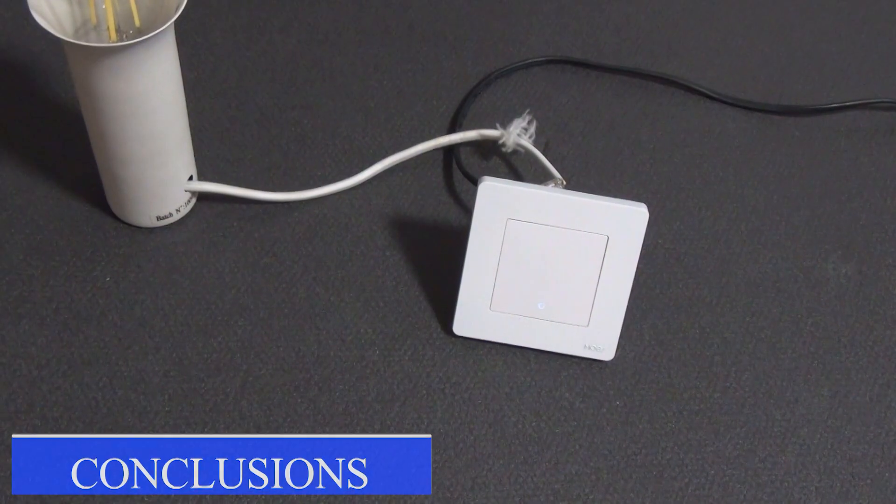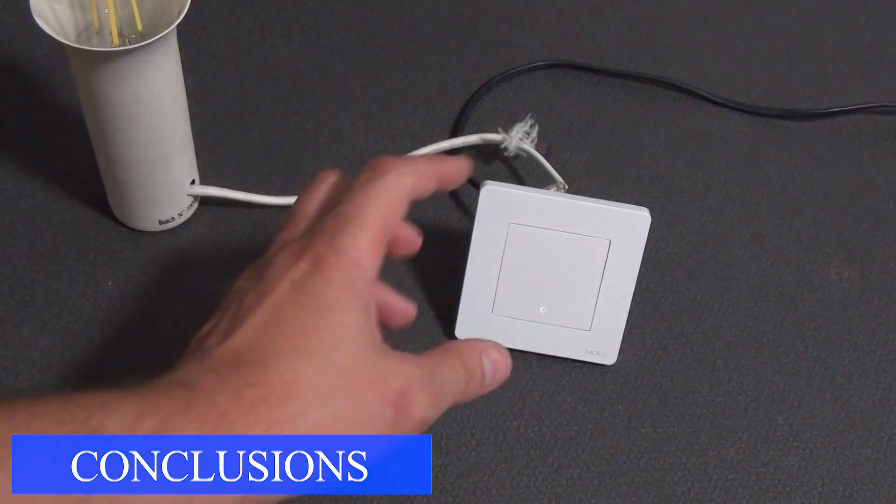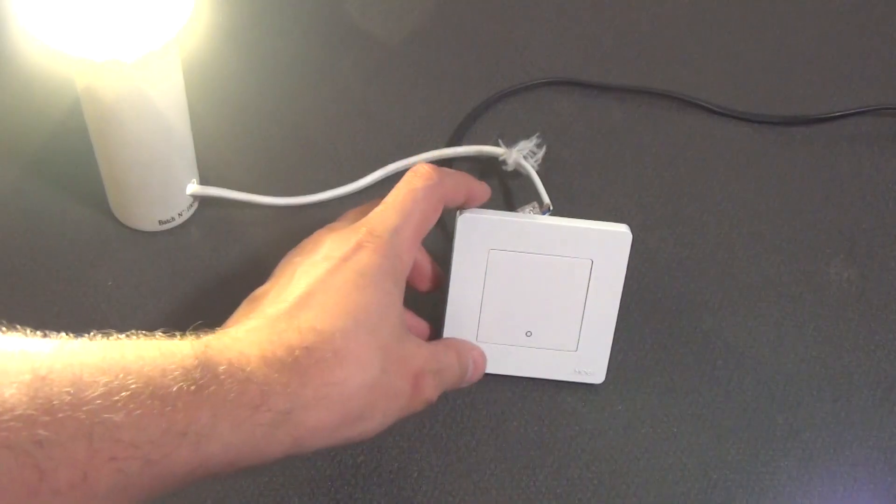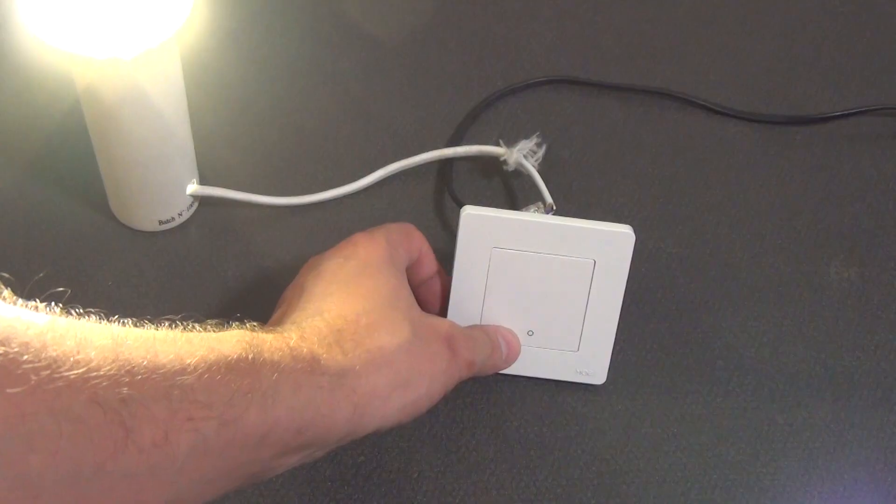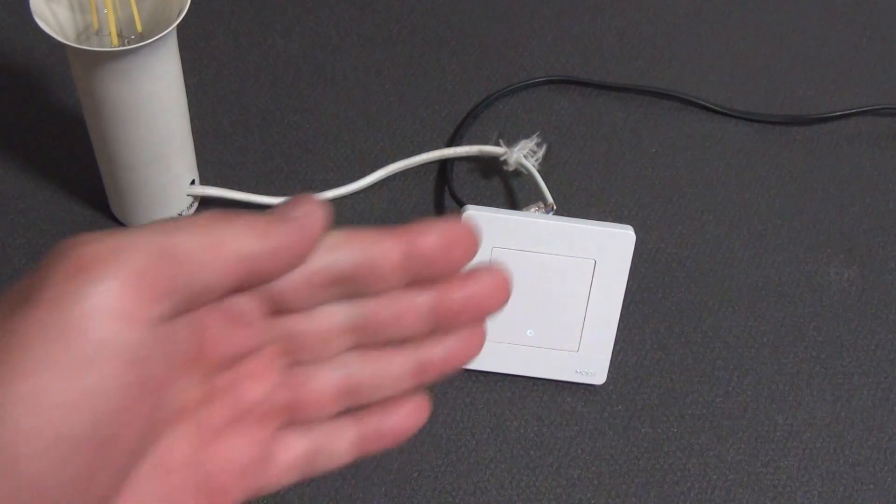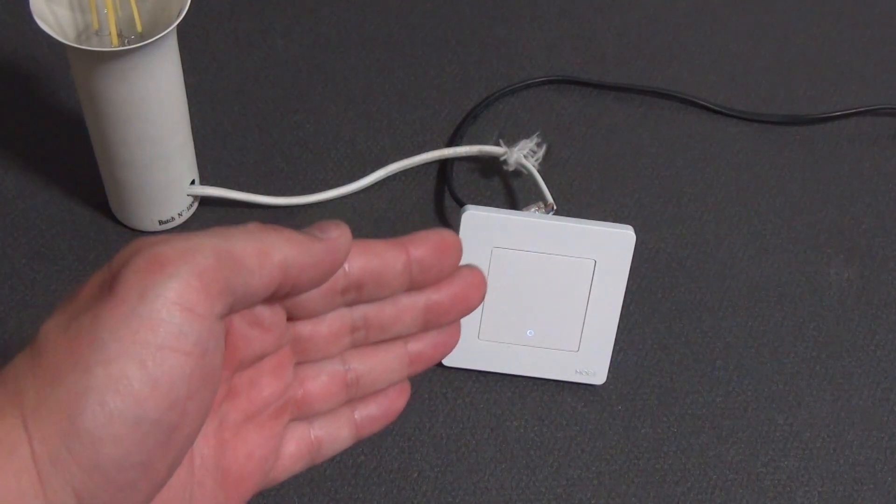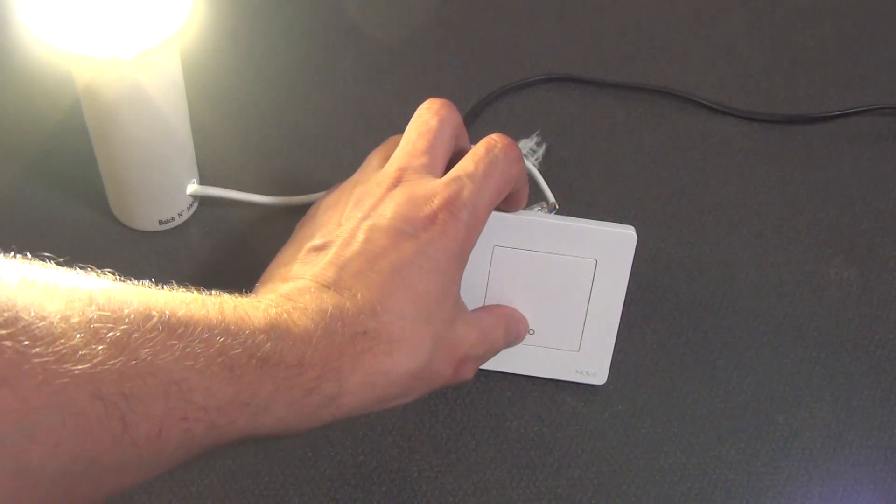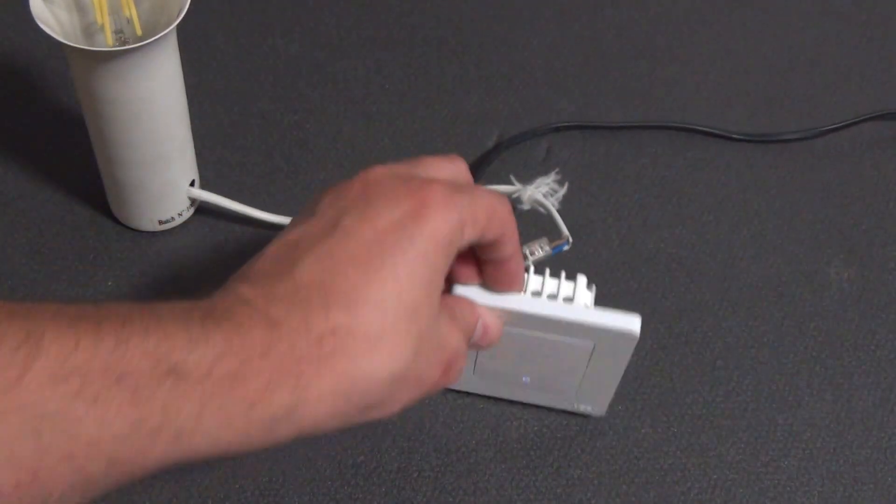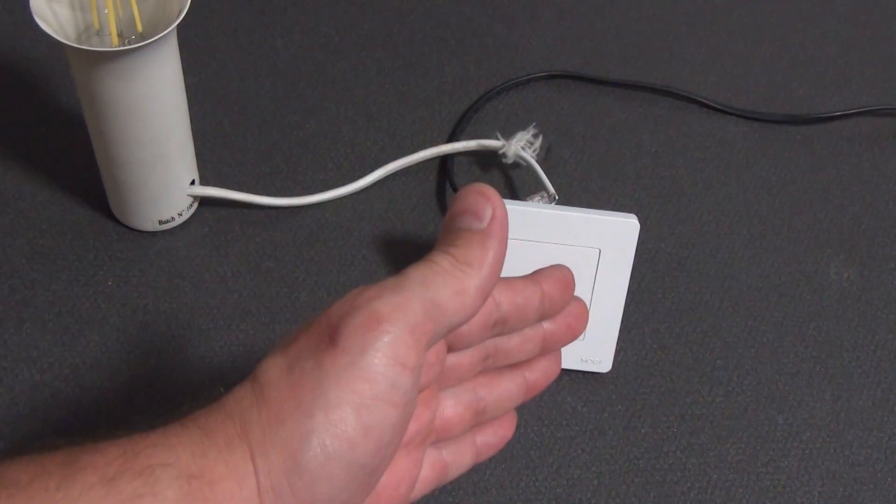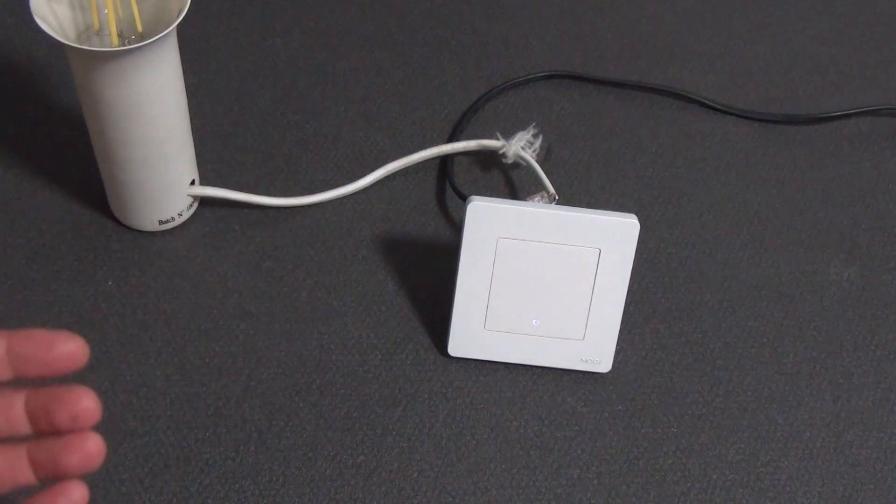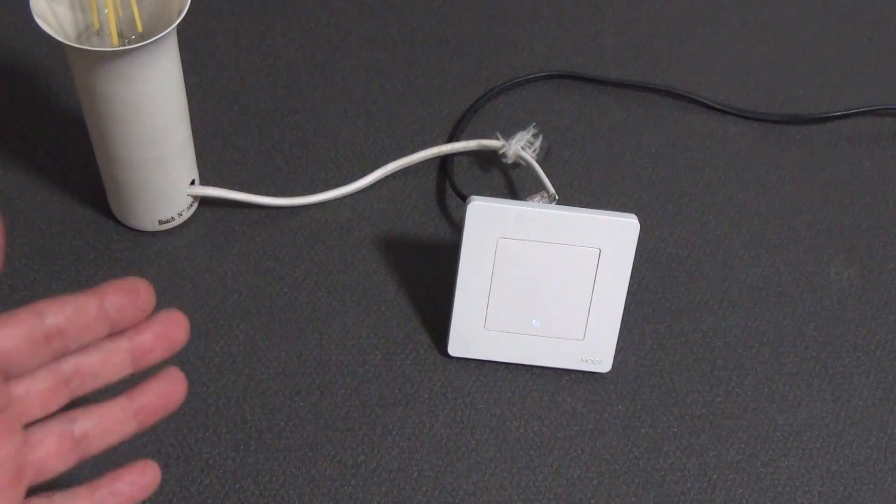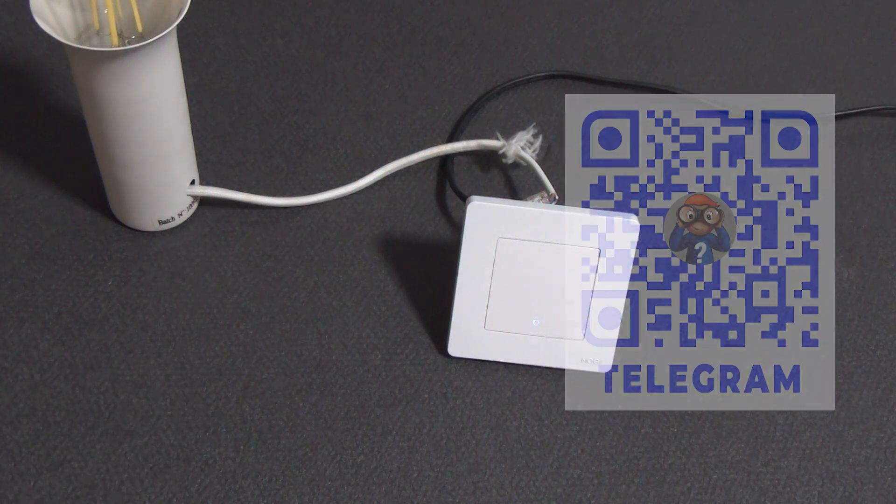This is how stylish and functional the switch turned out from Moe's. I will note its main advantages. It is simple installation without the need for a zero line or installing a capacitor. Silent operation. Very pleasant tactile feedback when turned on. Well, do not forget about the stylish appearance, and a whole line of devices, such as a dimmer or scene switch that will not differ in design. And another undoubted plus is the ability to group two or three switches in one frame, which is lacking in other manufacturers of smart devices.